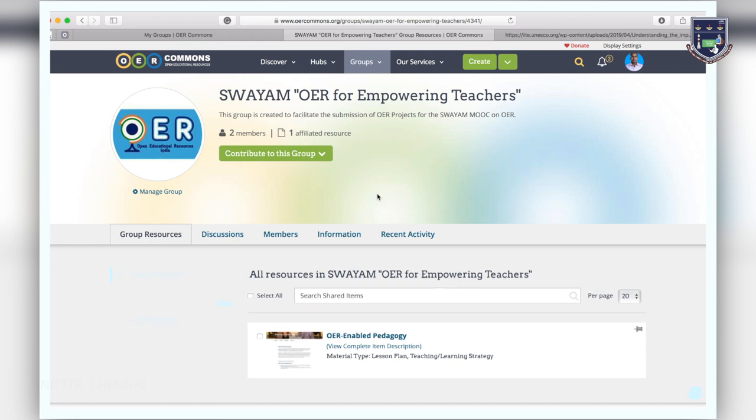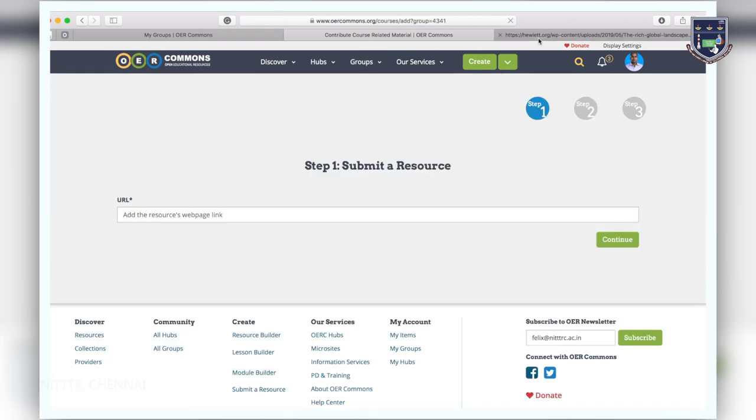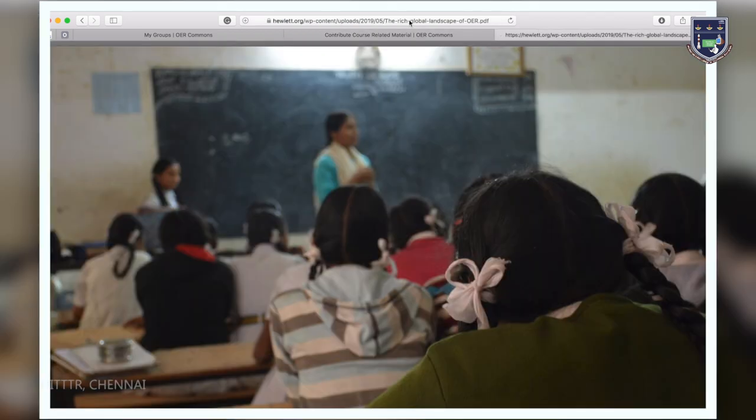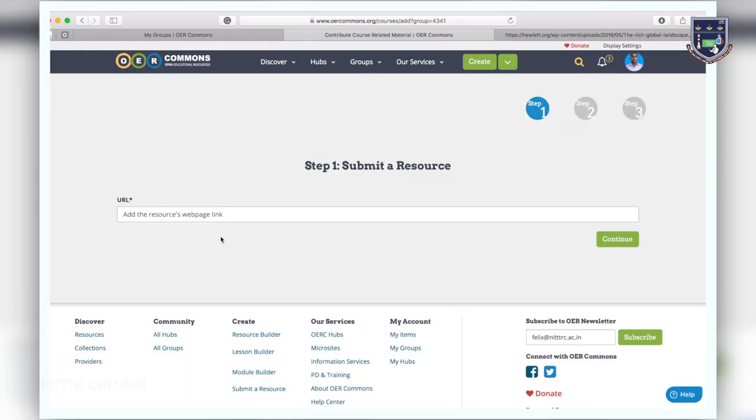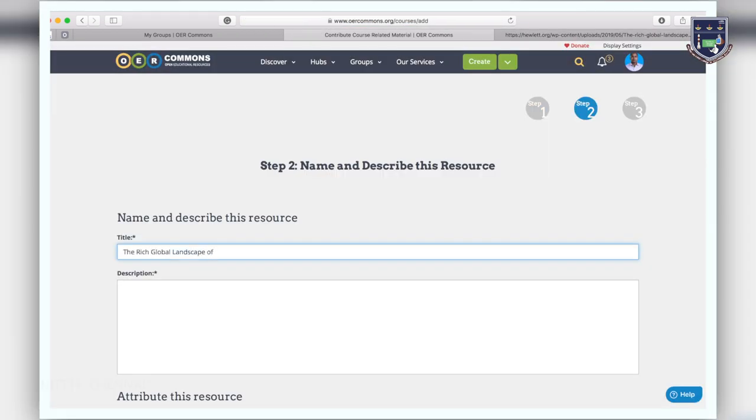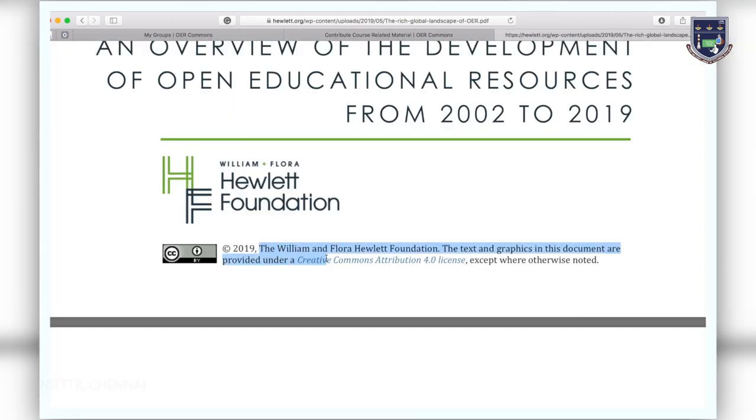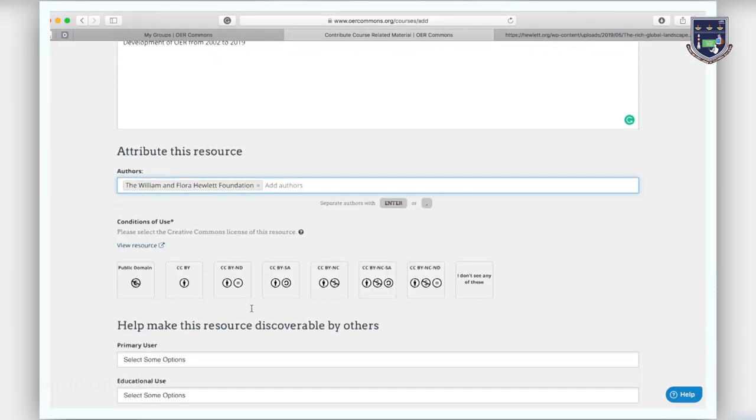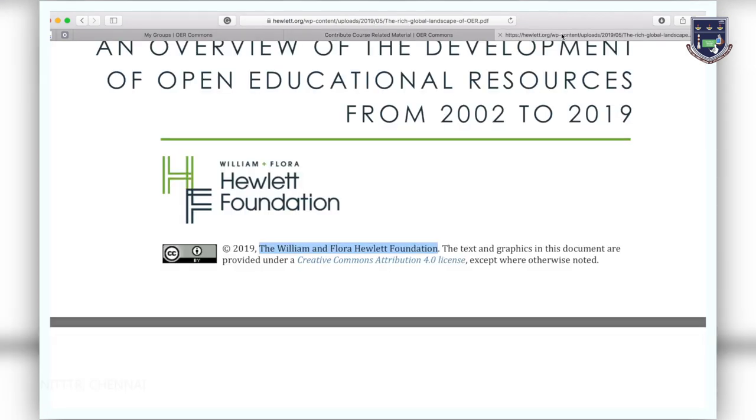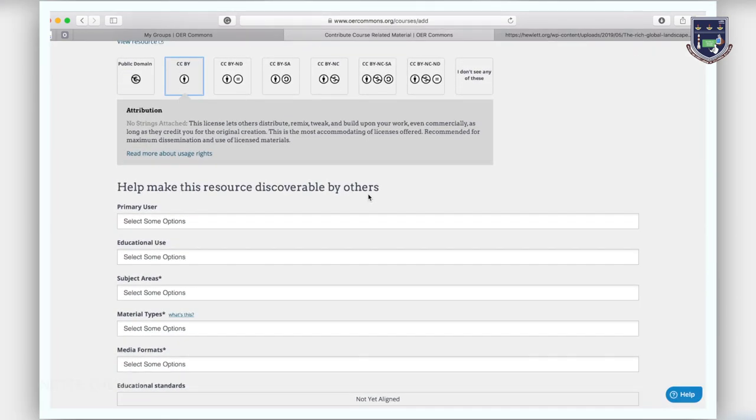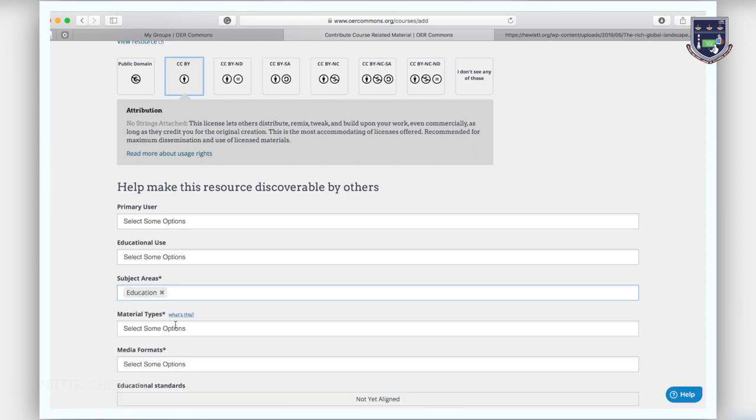Add the resource's web page link into the search bar and continue. Add the title and description of the resource, then enter the authors and the conditions of use. To make the resource easily discoverable by others, enter the subject areas.